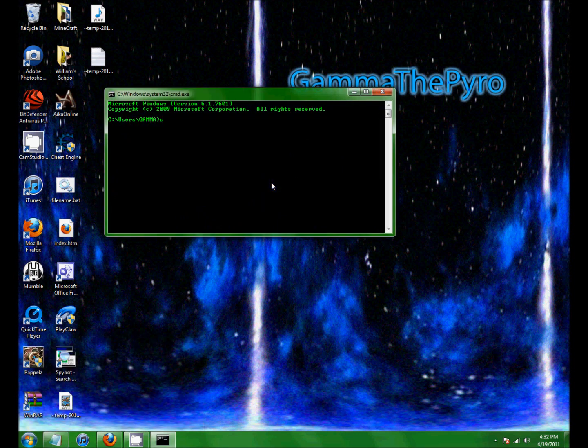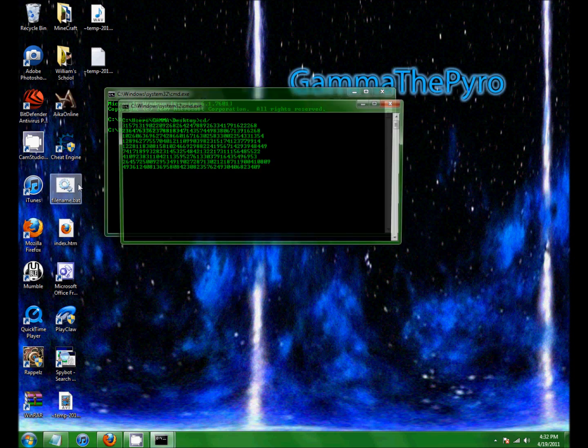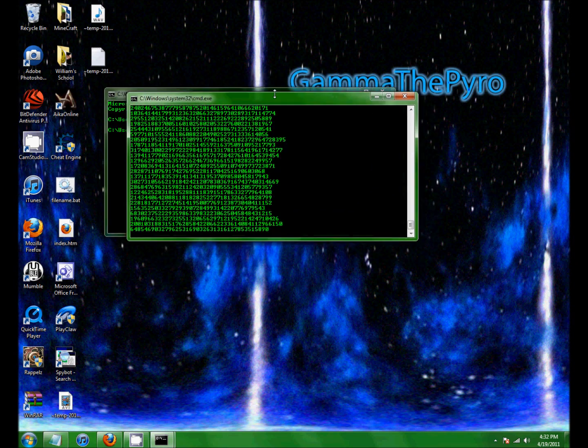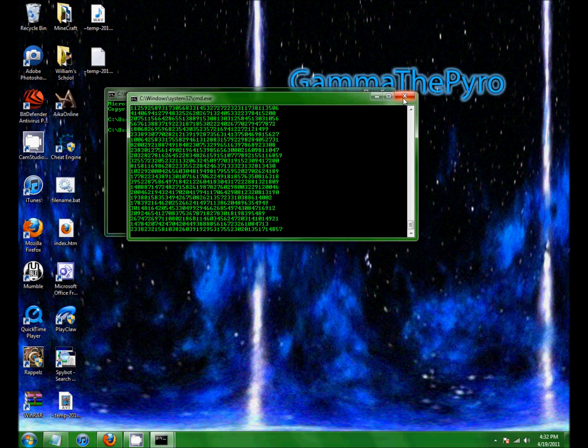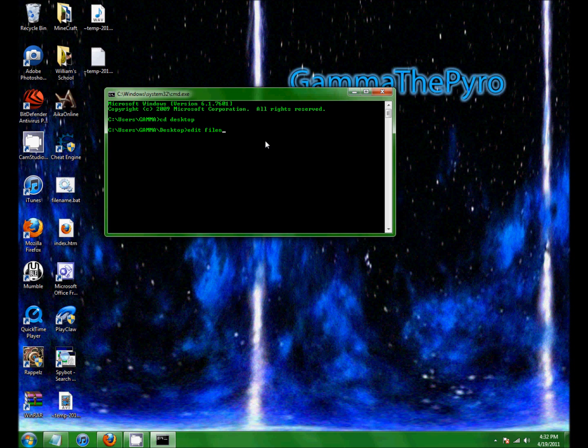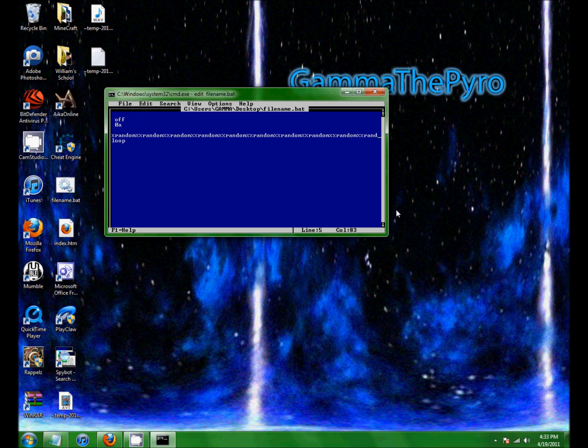And the first thing I'm going to show you how to do is how to edit a file. So you see I still have that matrix thing from last time, and I didn't put enough numbers in, so I'm going to fix that. So type in edit your filename.bat. And then this thing's going to appear.